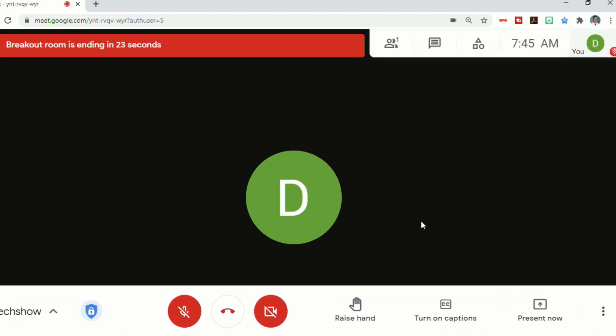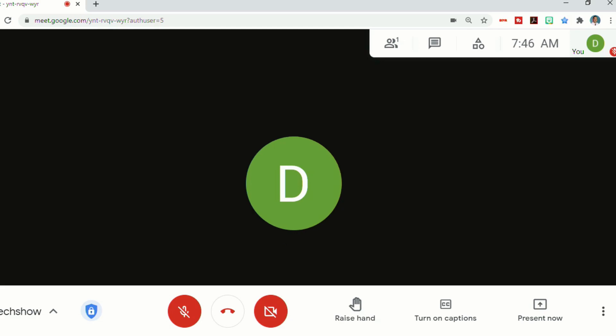When it gets to under 30 seconds, your timer will turn red, and the students also have a timer at the top that turns red, and lets them know that the breakout room is ending, and it gives them the countdown. And then once the timer has ended, the students will get a message that says breakout room has ended, and they have to click return to the main call.